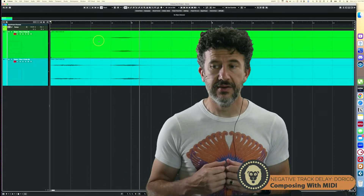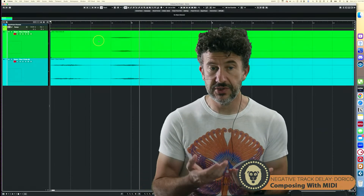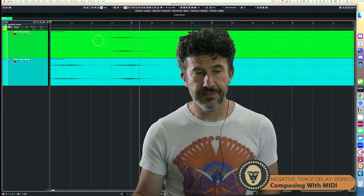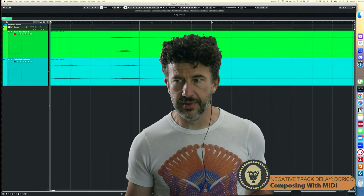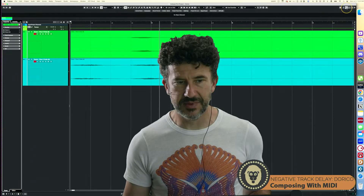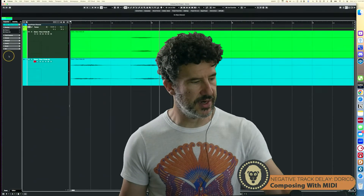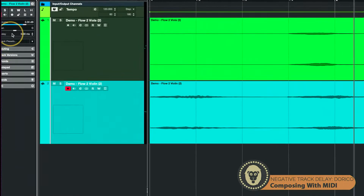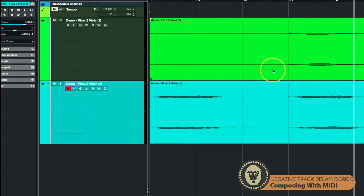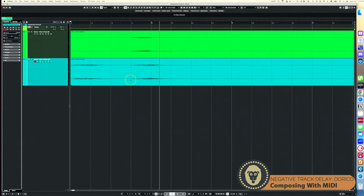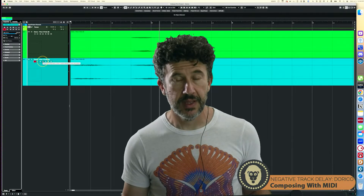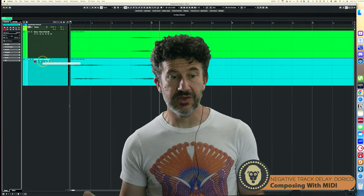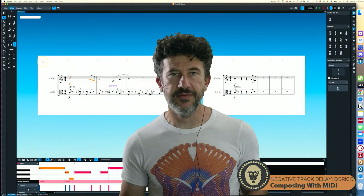In Cubase, you can select the track and change what's called the track delay in milliseconds, then basically trial-and-error it until everything lines up. That's one way to do it and that's how I do it in Cubase. But in Dorico there's a really awesome feature built into expression maps that anyone who works with live or sampled orchestration needs to know about.